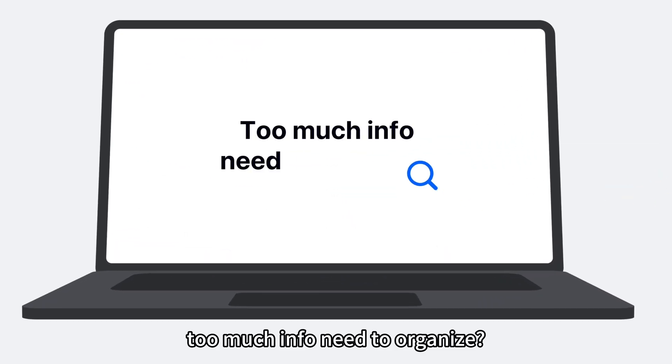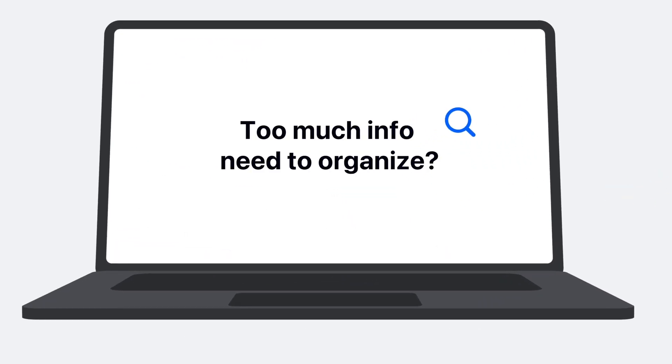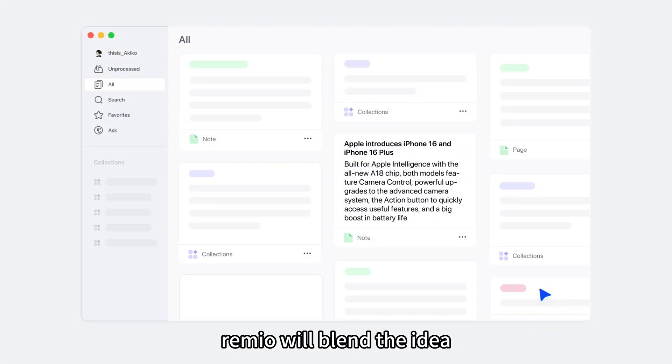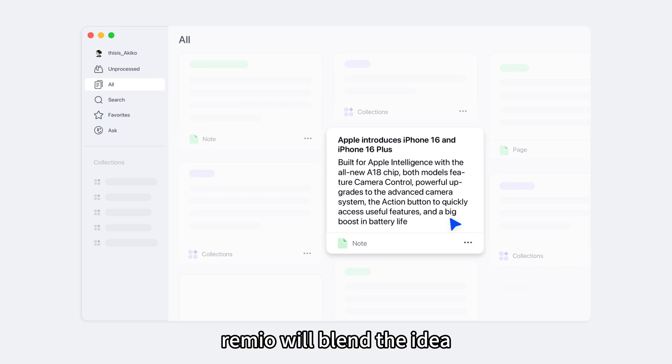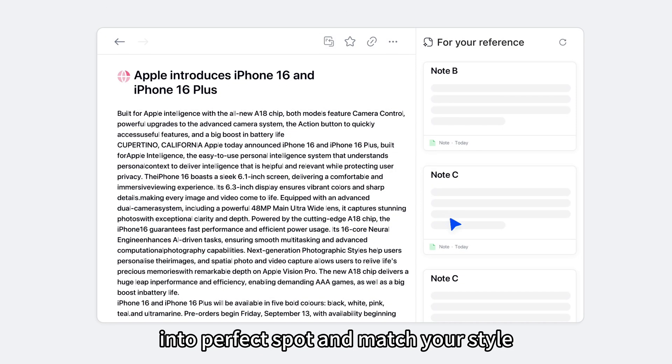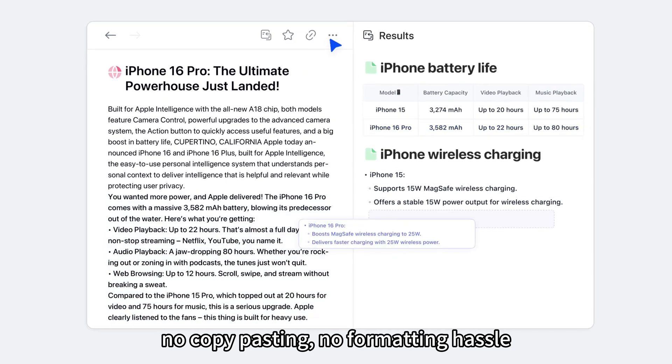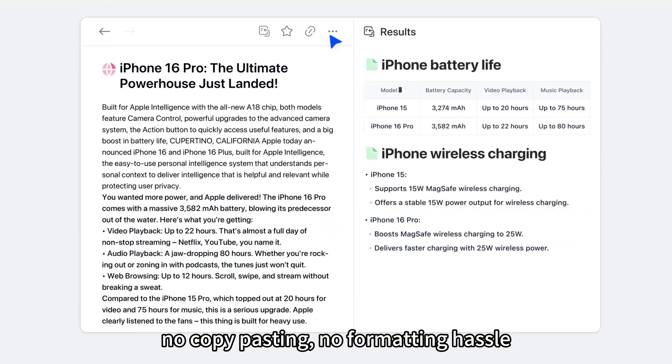Too much info need to organize? With knowledge blending, Remio will blend the idea into the perfect spot and match your style. No copy pasting, no formatting hassle.